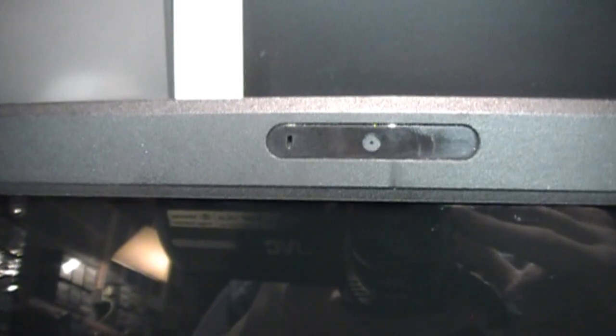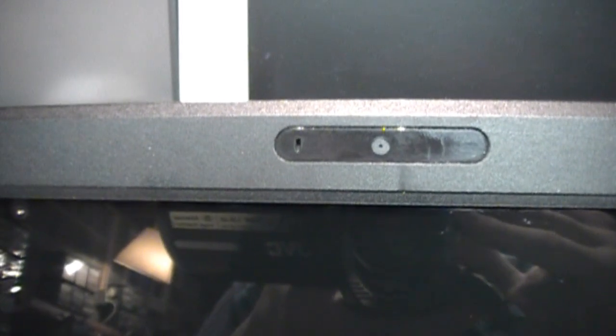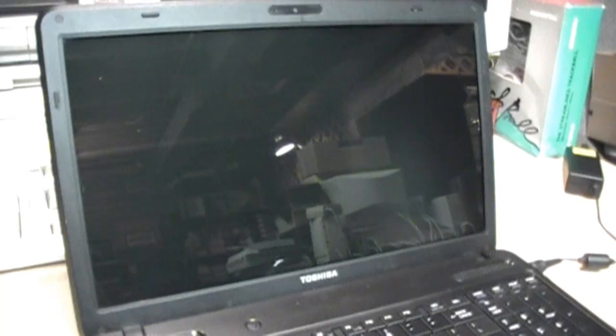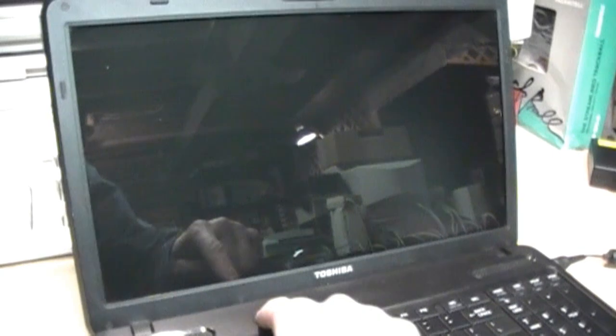It also has a very small webcam and microphone at the top of the display. The problem this computer has will be immediately apparent once I turn it on.